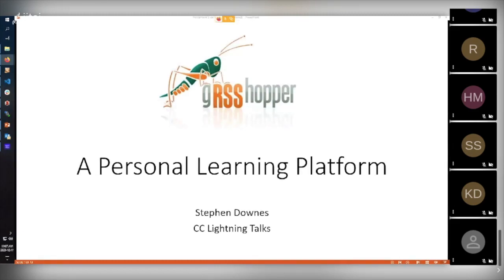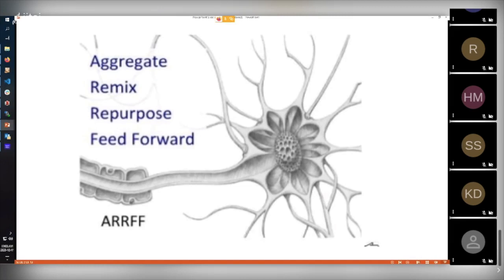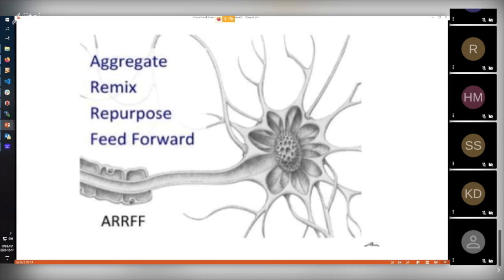So you might be asking, what is that concept? That concept is the idea of aggregate, remix, repurpose, and feed forward. This to me is probably the best explanation of how I think we should be using open educational resources in learning. The idea here is that open educational resources are something that we create and work with and share and communicate with, rather than pre-structured academic contents. So it's a different kind of picture of learning.